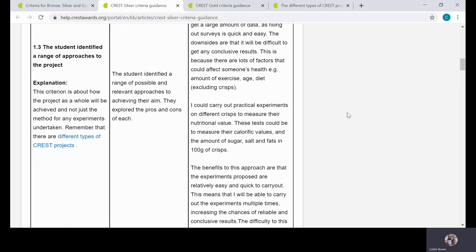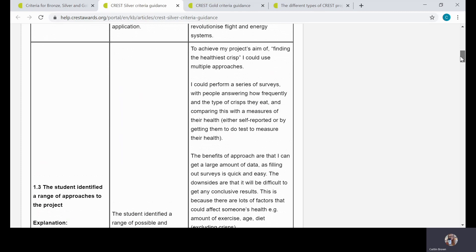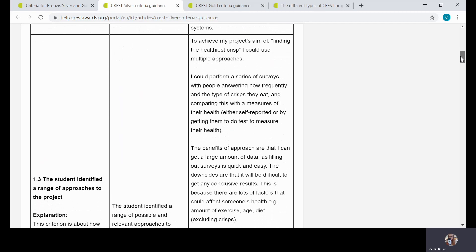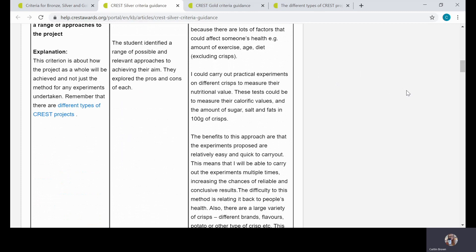If I scroll down slightly here, you'll see the next criterion is describing your plan for the project and why you chose that approach. That's again really tied into this one. If the student hasn't identified the different range of approaches, how can they then justify the approach they've taken? For Silver, there's quite a lot of detail here. We've used the CRISP example again, and they've really considered in this example—maybe they can do some surveys, or maybe they could carry out practical experiments.